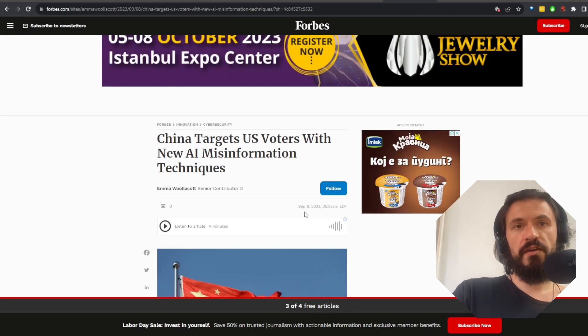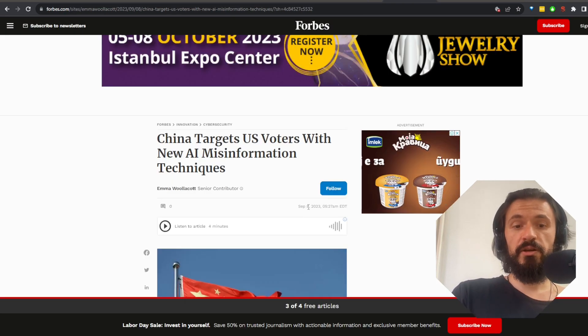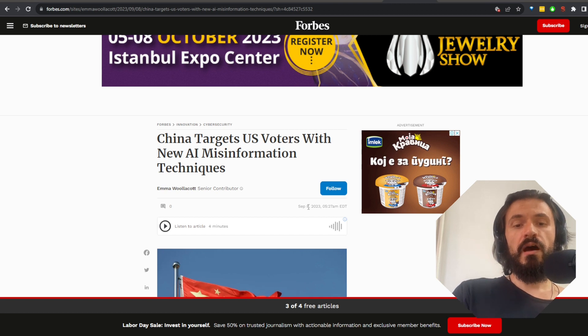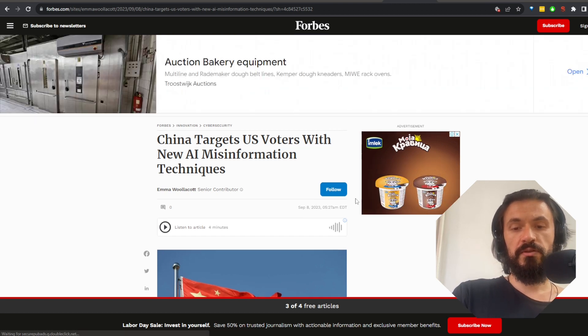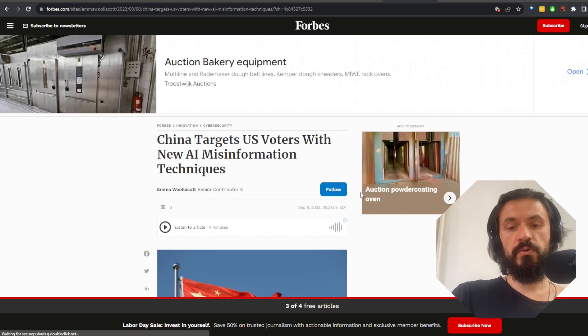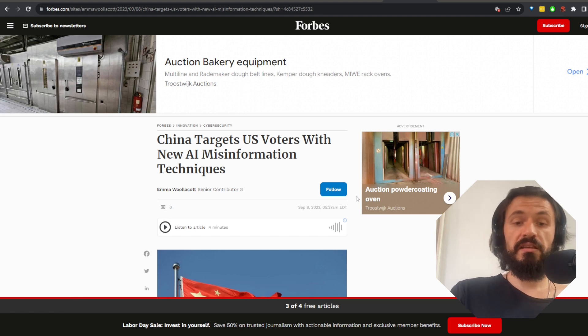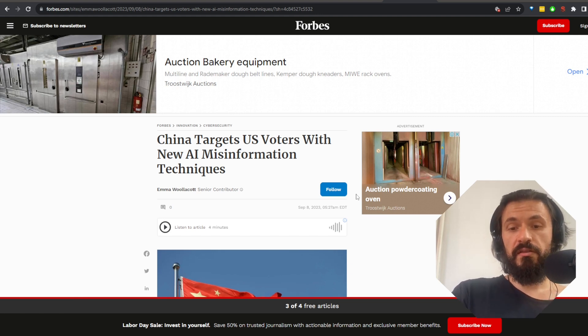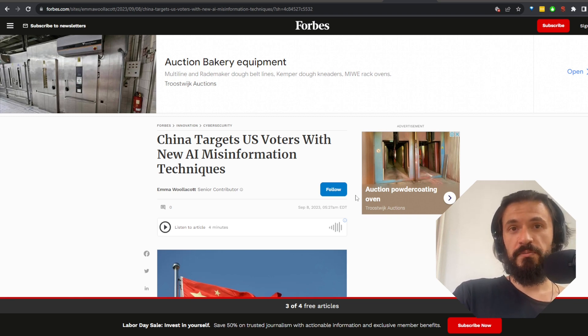And next we have another bold move, this time by China. Allegedly, they are trying to use AI to generate political materials that are supposed to denigrate US political figures, like they need any help getting denigrated. I think US politicians themselves are often doing a good enough job there.